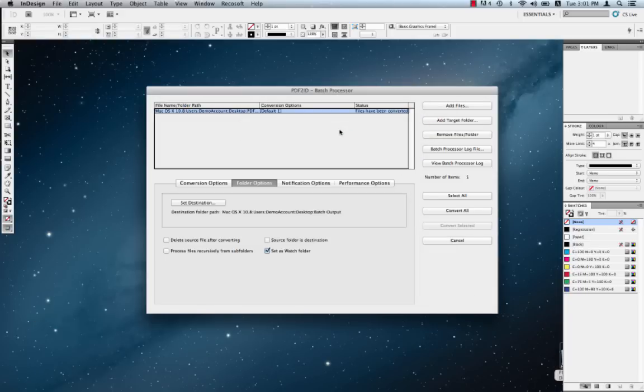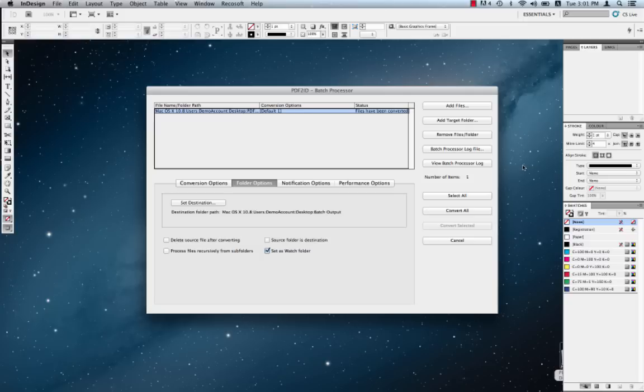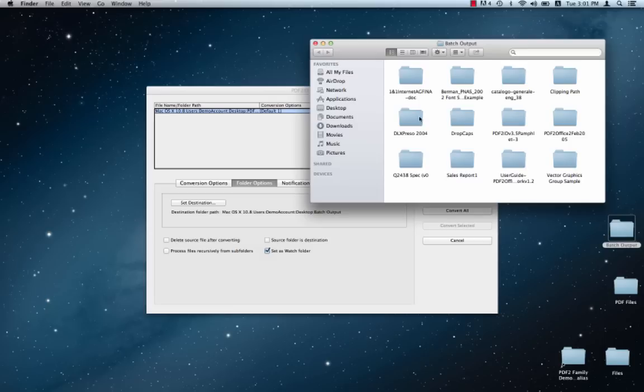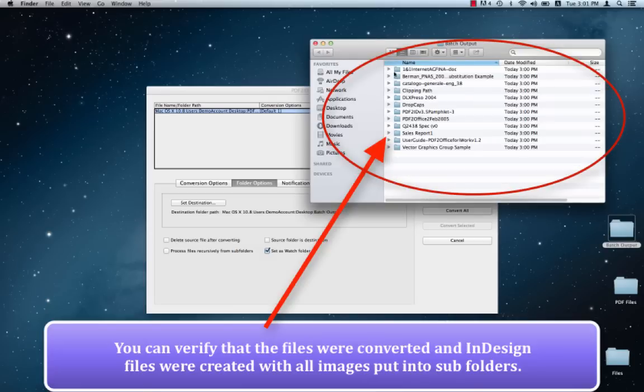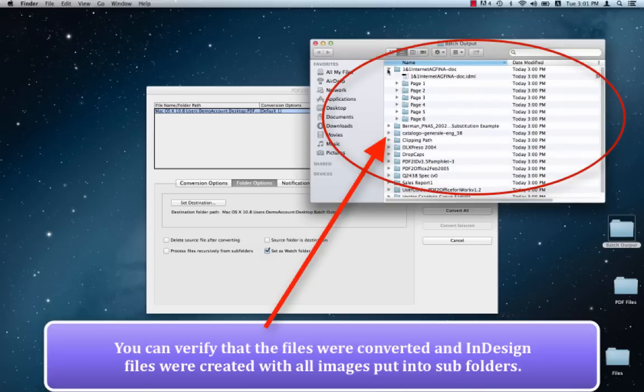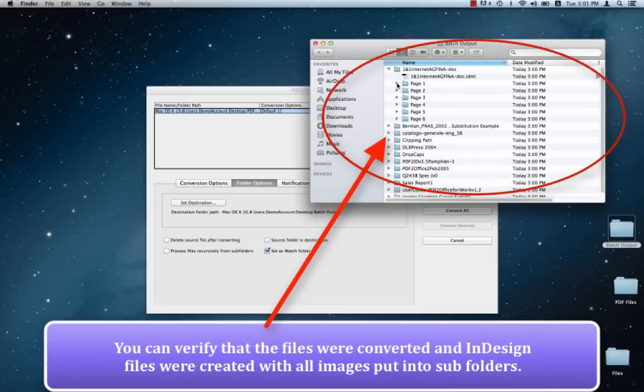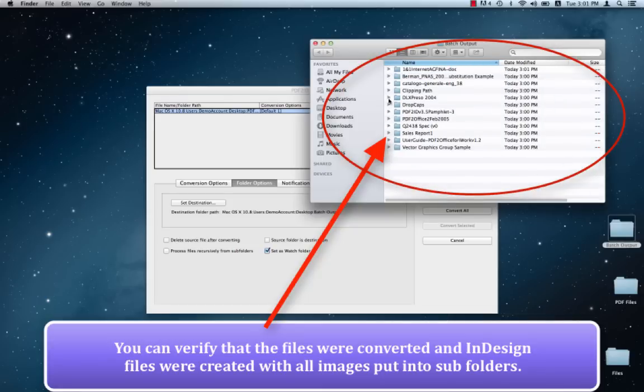What we want to do is observe the converted output. And we can do this very easily by just clicking in the Finder. So let's just click in the Finder here and look at the Batch Output folder. And you'll notice that yes, the files are converted and they're placed in a nicely structured folder with the IDML type created. And with every page that contains an image, there is a subfolder that's created and the images are placed nicely. These are all structured very well.